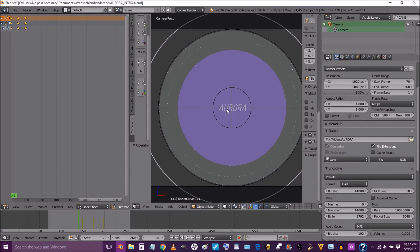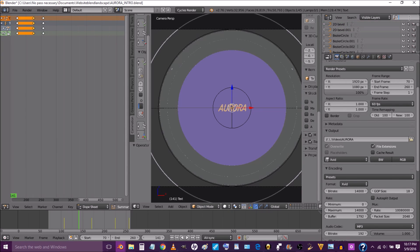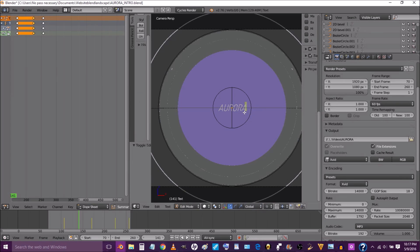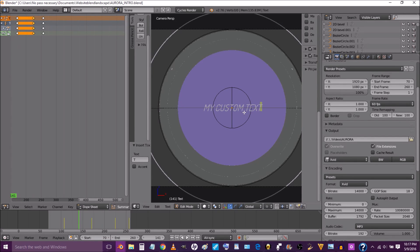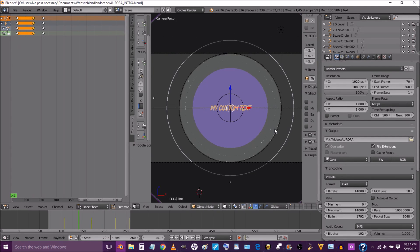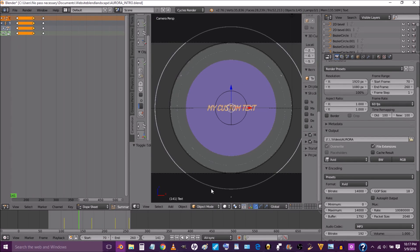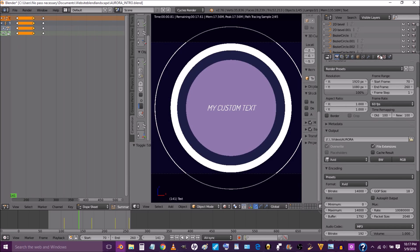We're going to show you how to put your own custom text in. Press Tab, erase the existing text, and type your custom text. The next thing we're going to do is go into the rendered view.